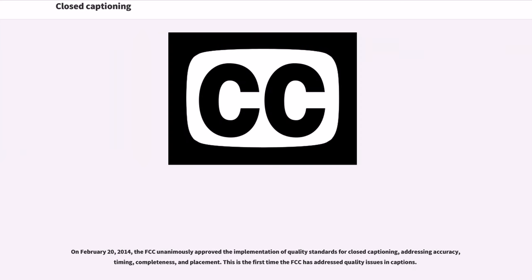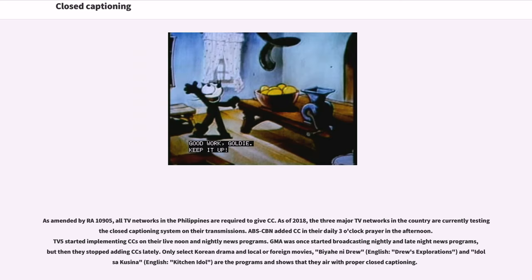On February 20, 2014, the FCC unanimously approved the implementation of quality standards for closed captioning, addressing accuracy, timing, completeness, and placement. This is the first time the FCC has addressed quality issues in captions. As amended by RA 10905, all TV networks in the Philippines are required to provide closed captioning. As of 2018, the three major TV networks in the country are currently testing closed captioning systems on their transmissions.